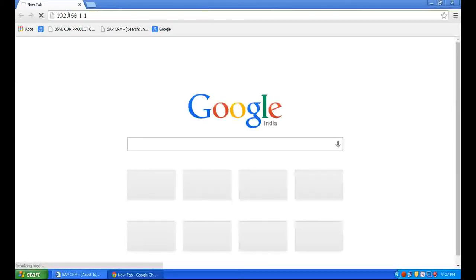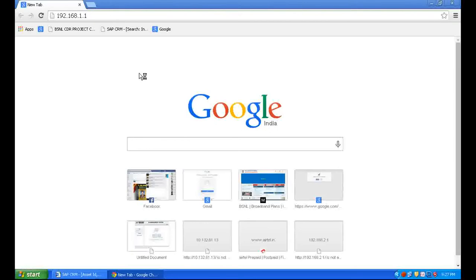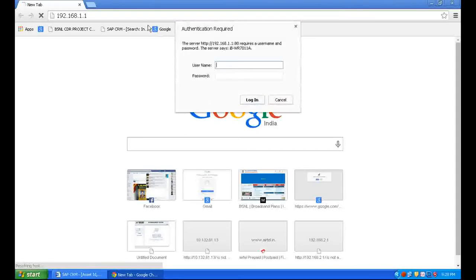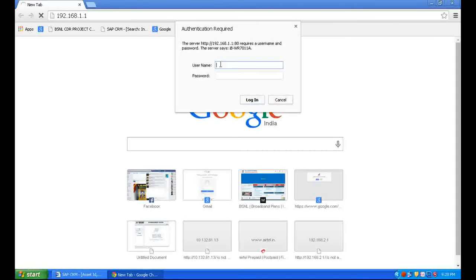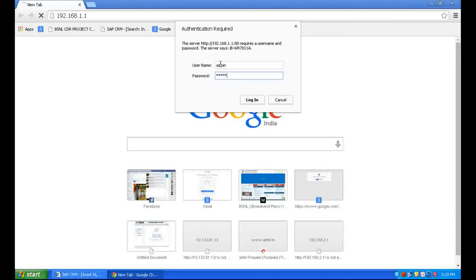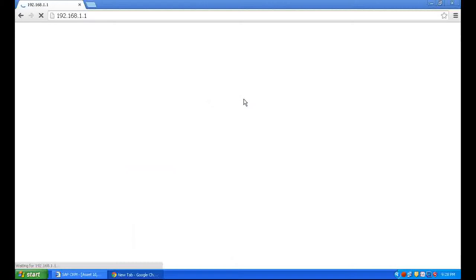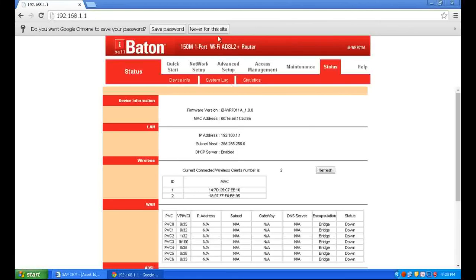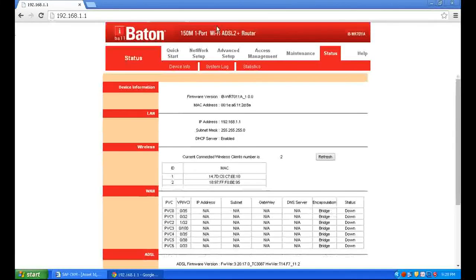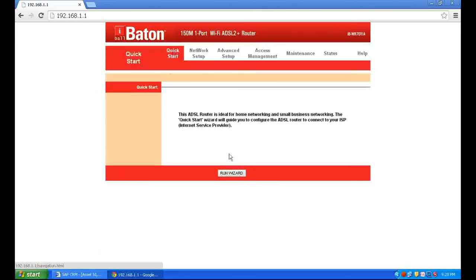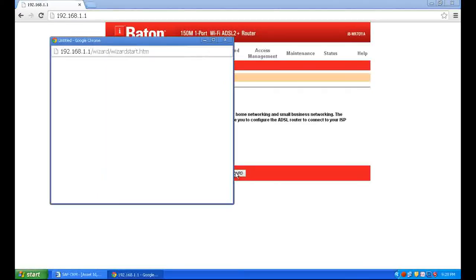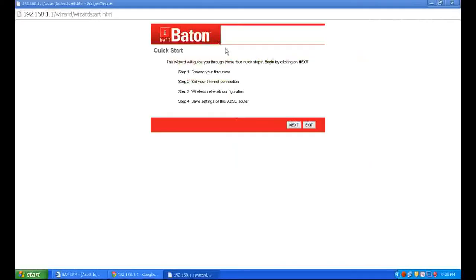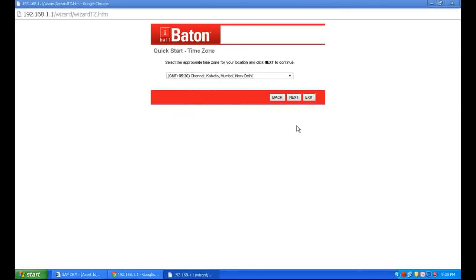Press Enter. It will ask for username and password. Enter username 'admin', password 'admin', then click Login. Click Quick Start to configure the modem, run the wizard, and click Next to select your time zone.